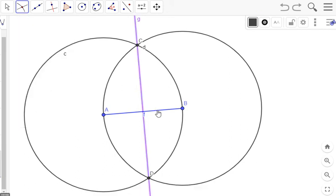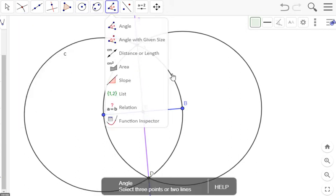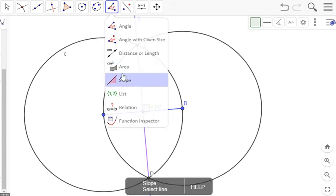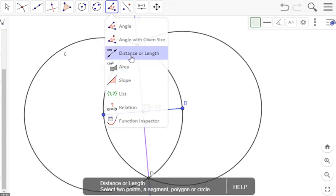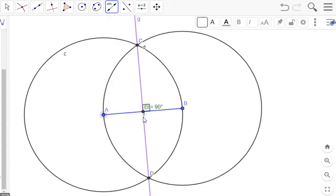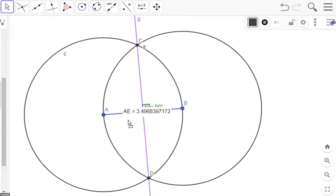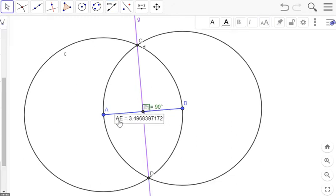By showing this angle, we could definitely prove that this is perpendicular. If we go to our distance or length tool, we can show some distances. We can see the segment here. Show the segment here.